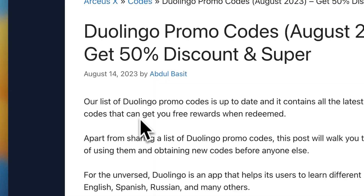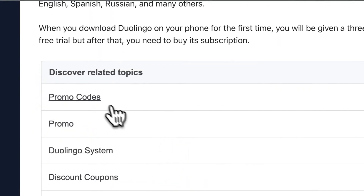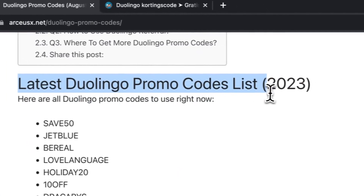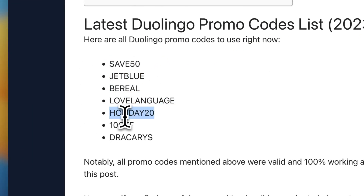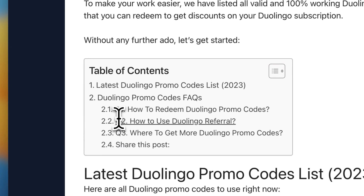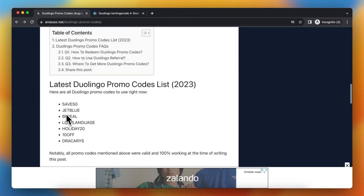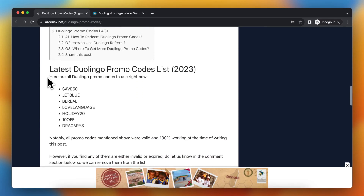Again, you can go to this site and scroll down — you'll see promo codes. Tap on that and you see the latest Duolingo promo codes list: save 50, chat blue, be real, love language, holiday 20, 10 off. There are tons of ways and codes to save money for Duolingo. I hope this video is helpful — if so, please subscribe to the channel and I'll see you in the next video, bye bye.